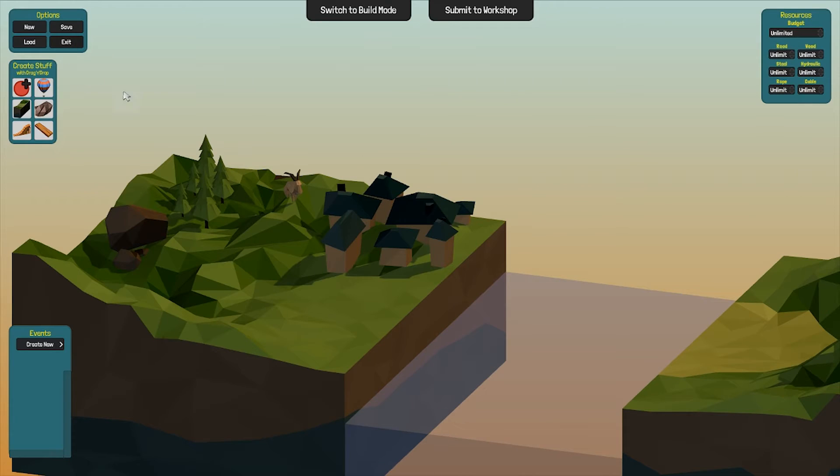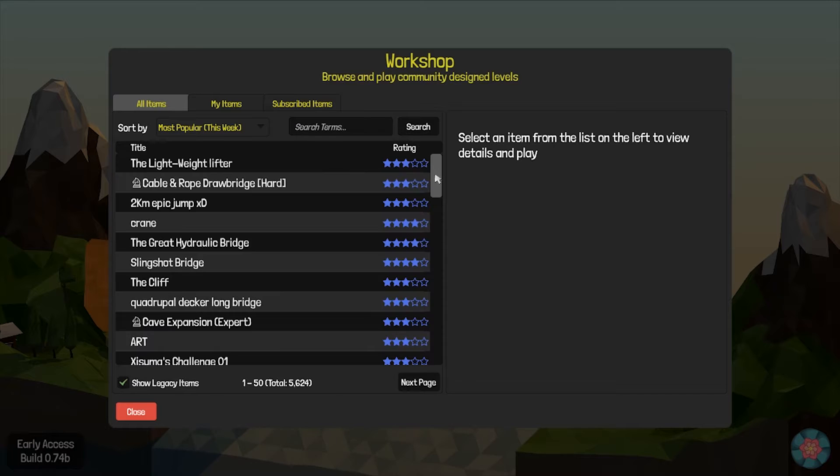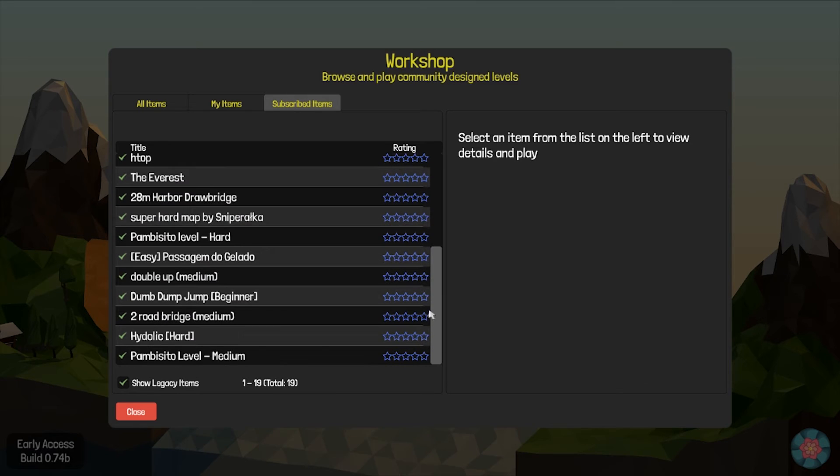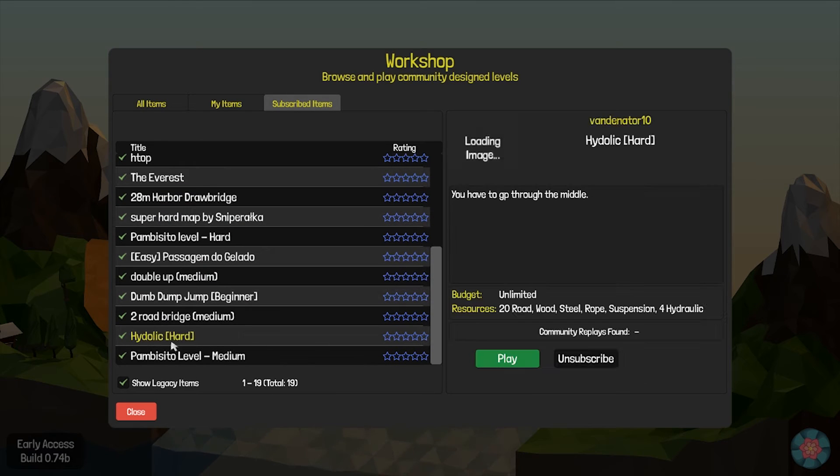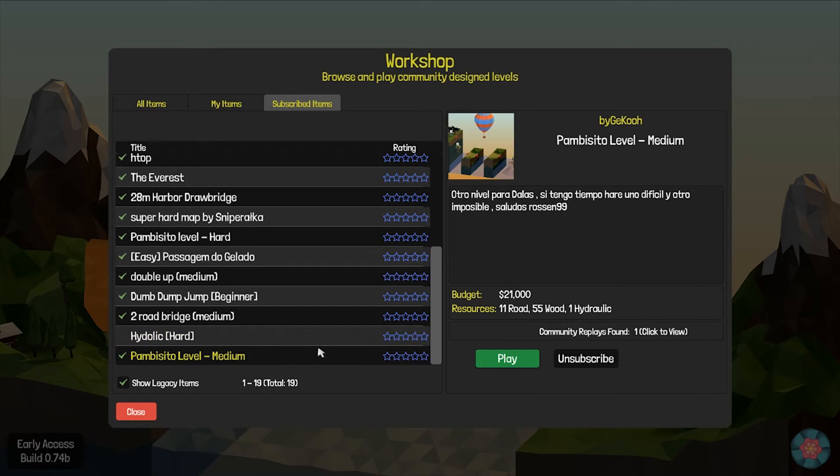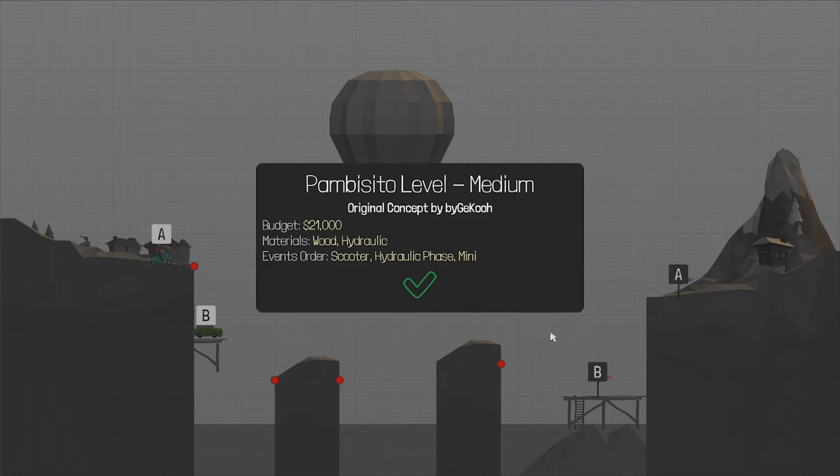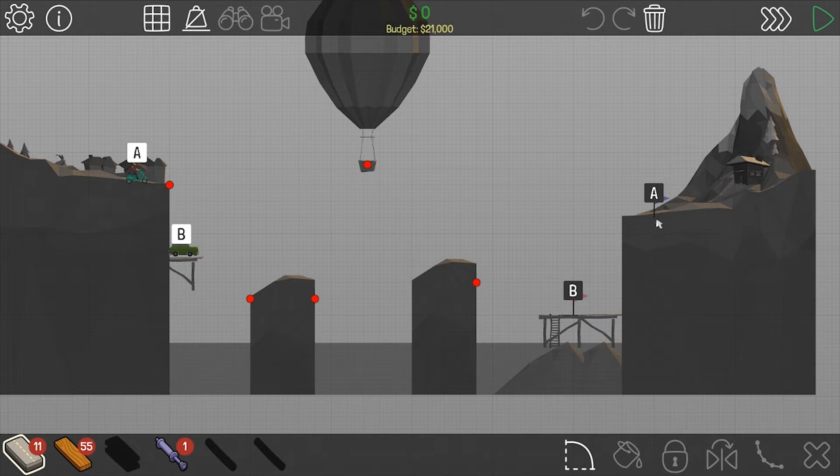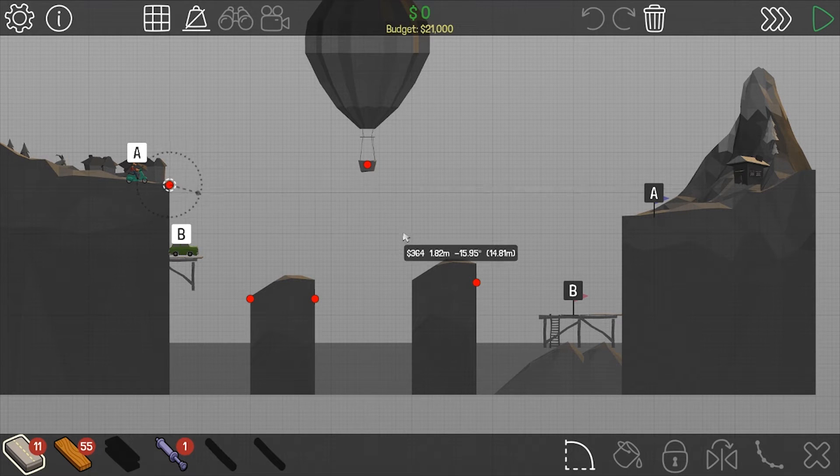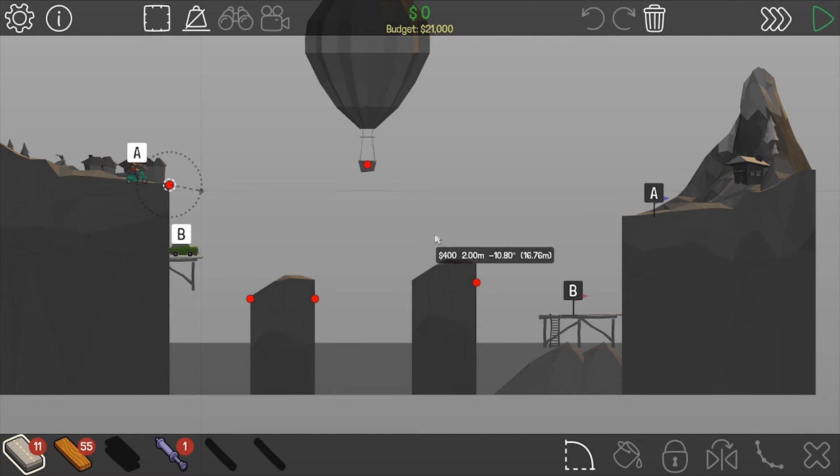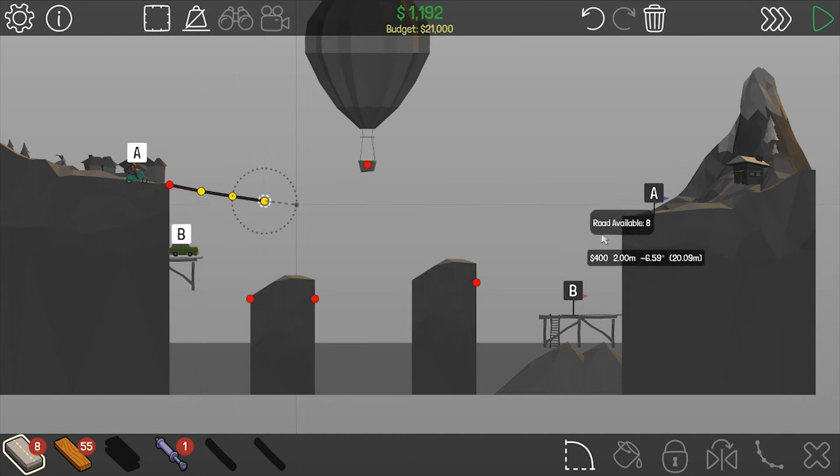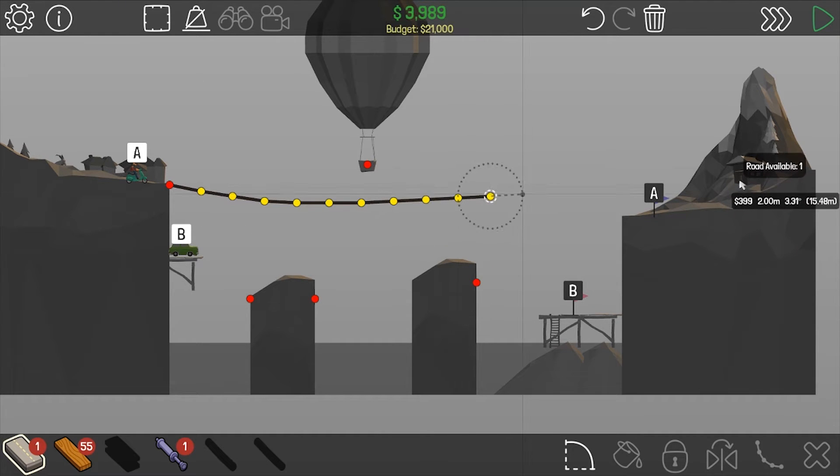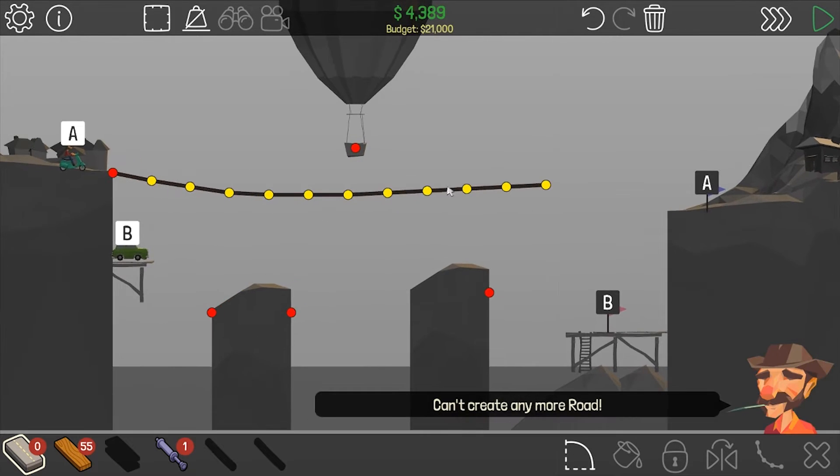Sandbox new Workshop. Let's see here, that one. Unsubscribe. Medium level difficulty, let's try it. A B, 11 Road. This is interesting.